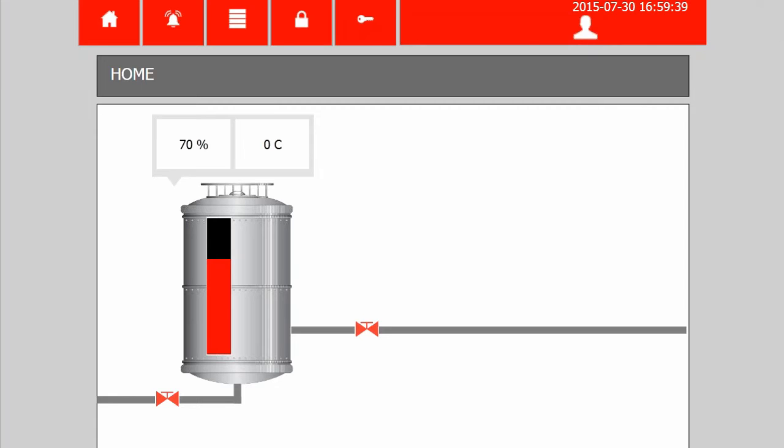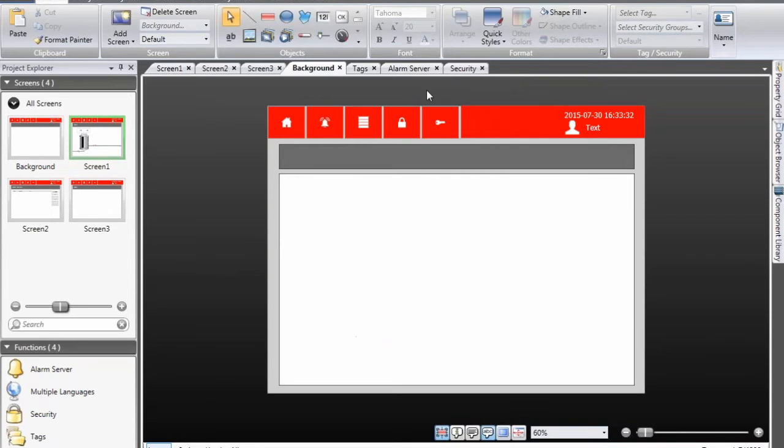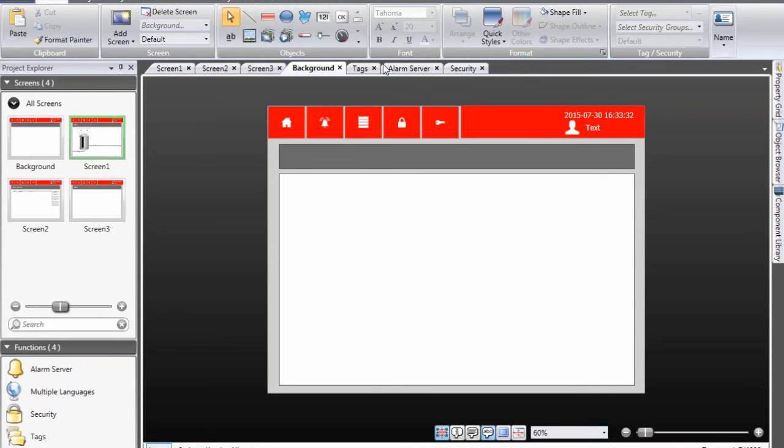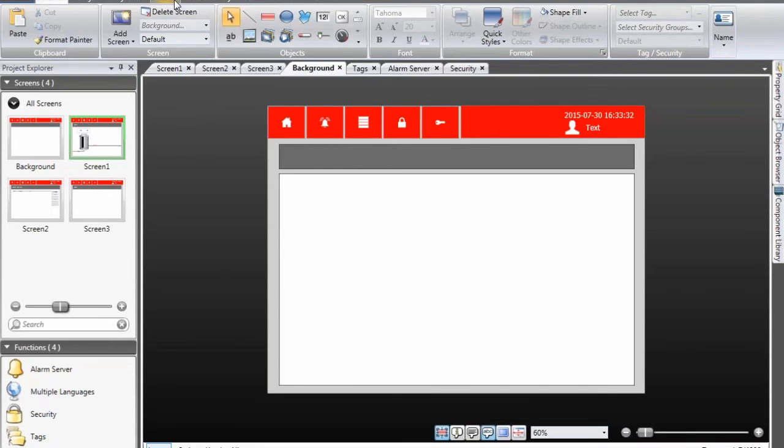The final part of this demonstration is to add audit trail. So now we want to keep track of what these operators are doing. What process parameters are they changing and at what time stamp. In order to do this we need to add the audit trail function.